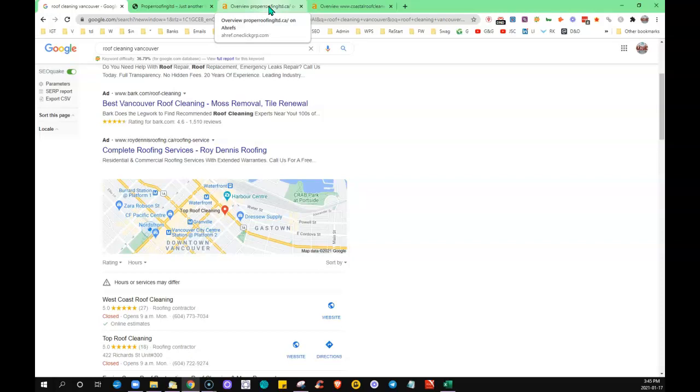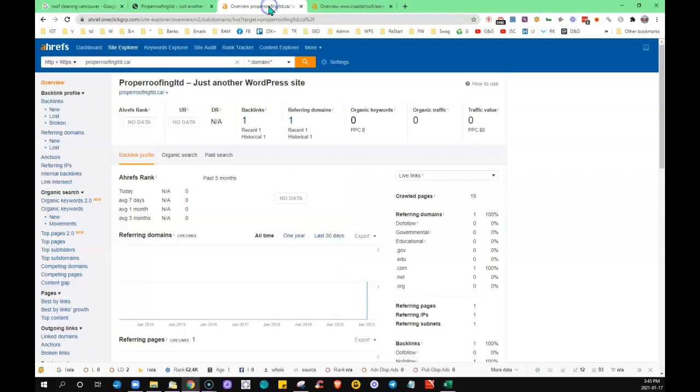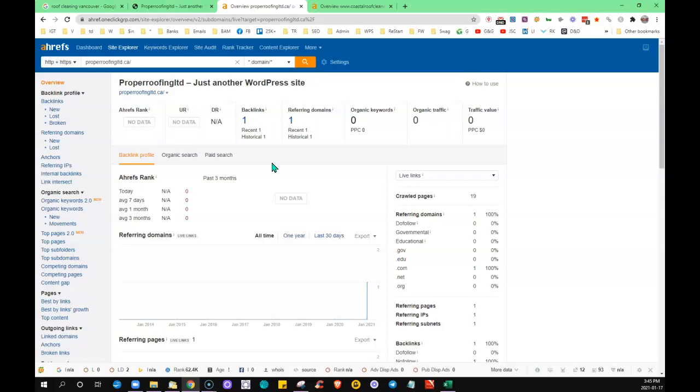In saying that, not all links are created equal. You don't want to go out and try to just get links from any old website on the internet. Definitely, quality is going to overrule quantity. You want to be getting your links from sites that Google trusts.